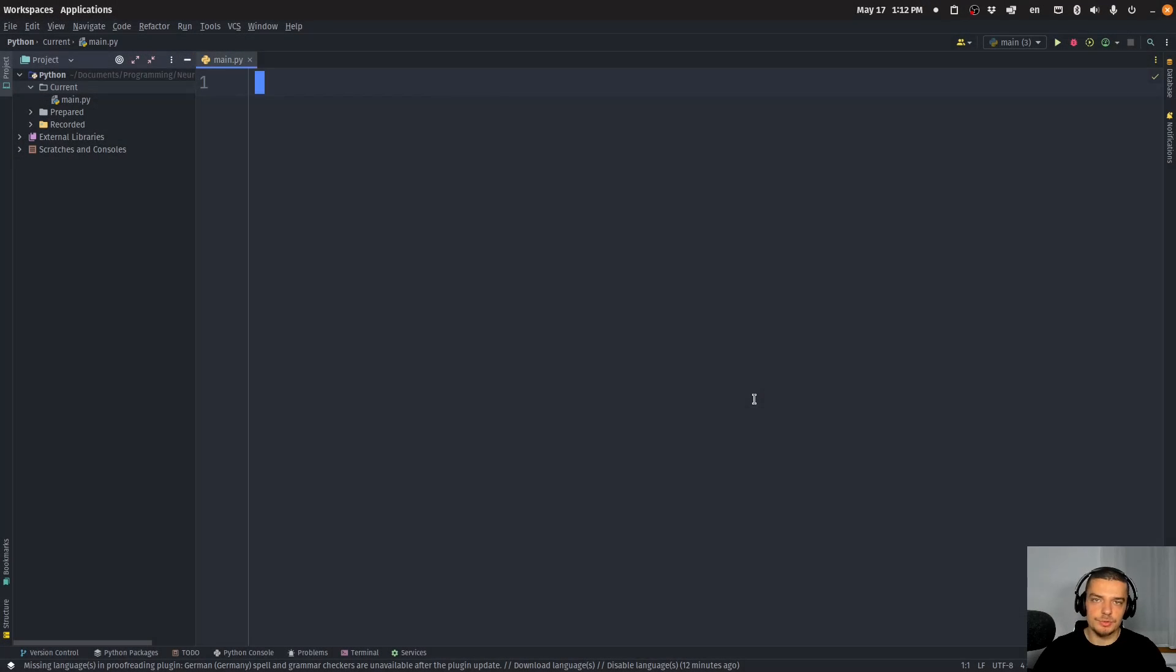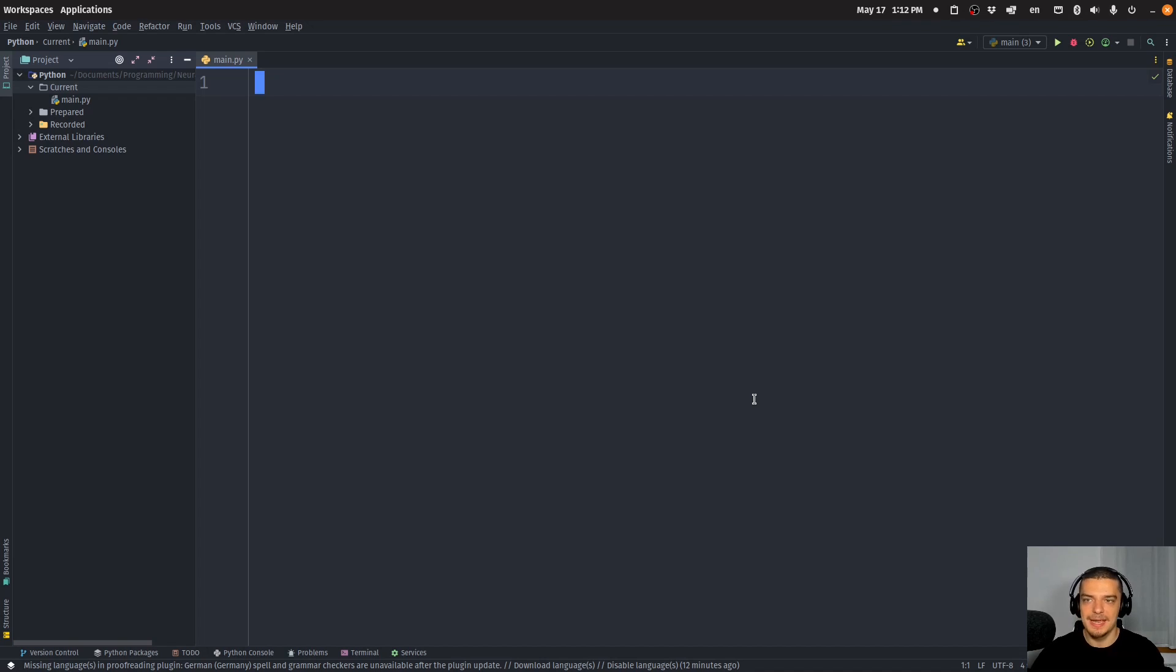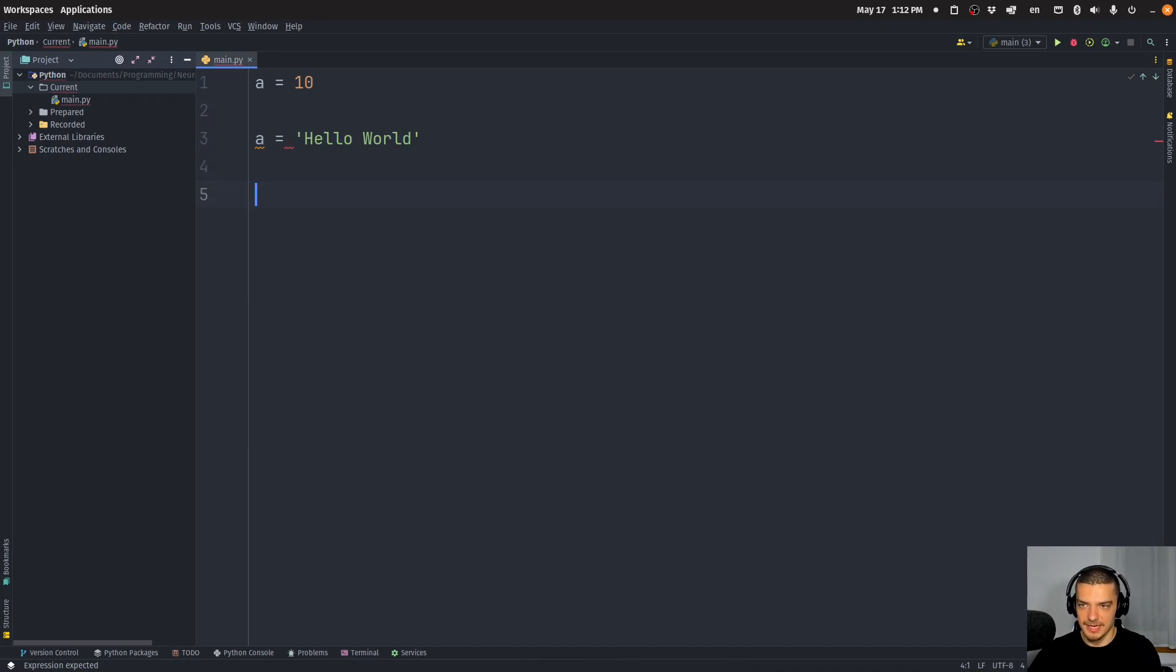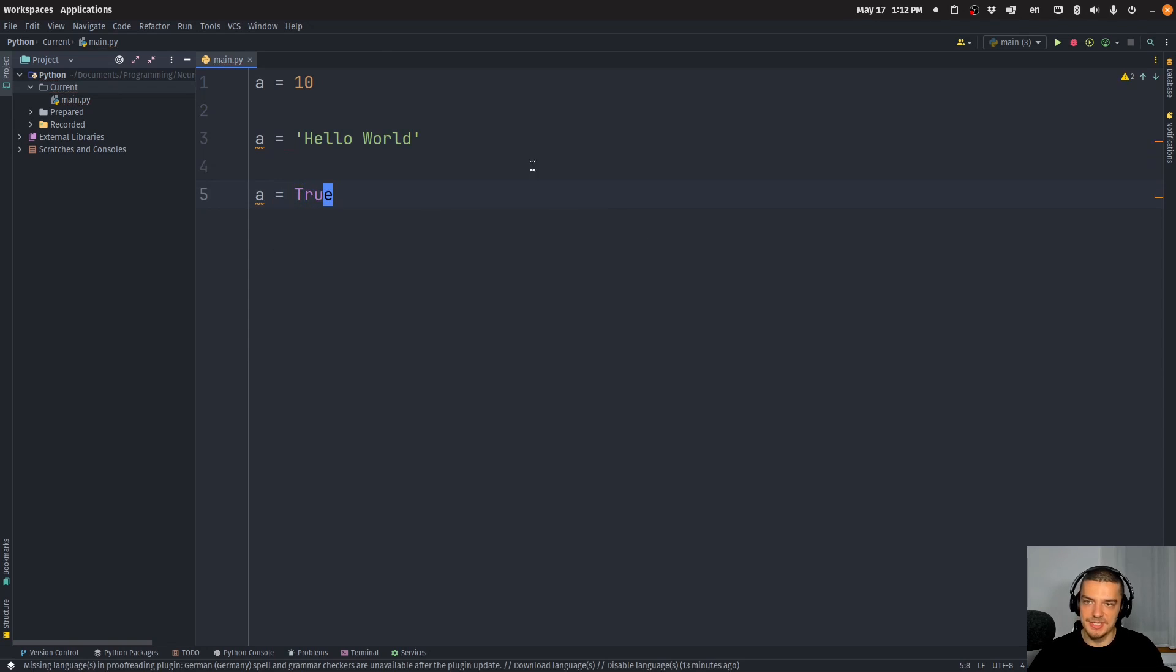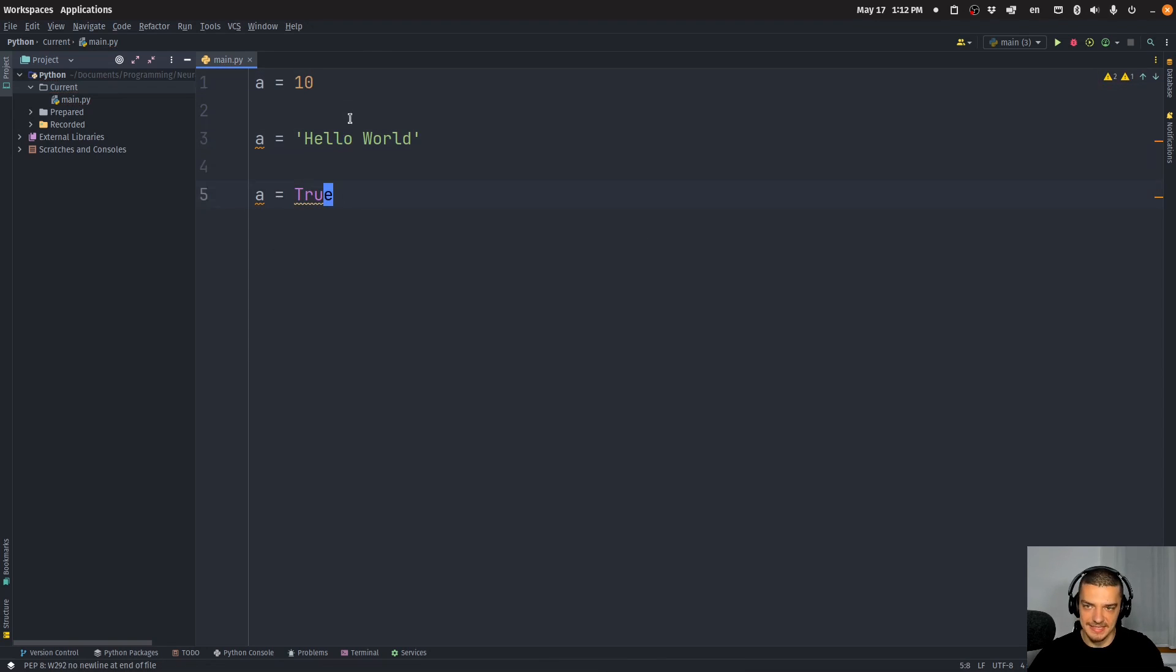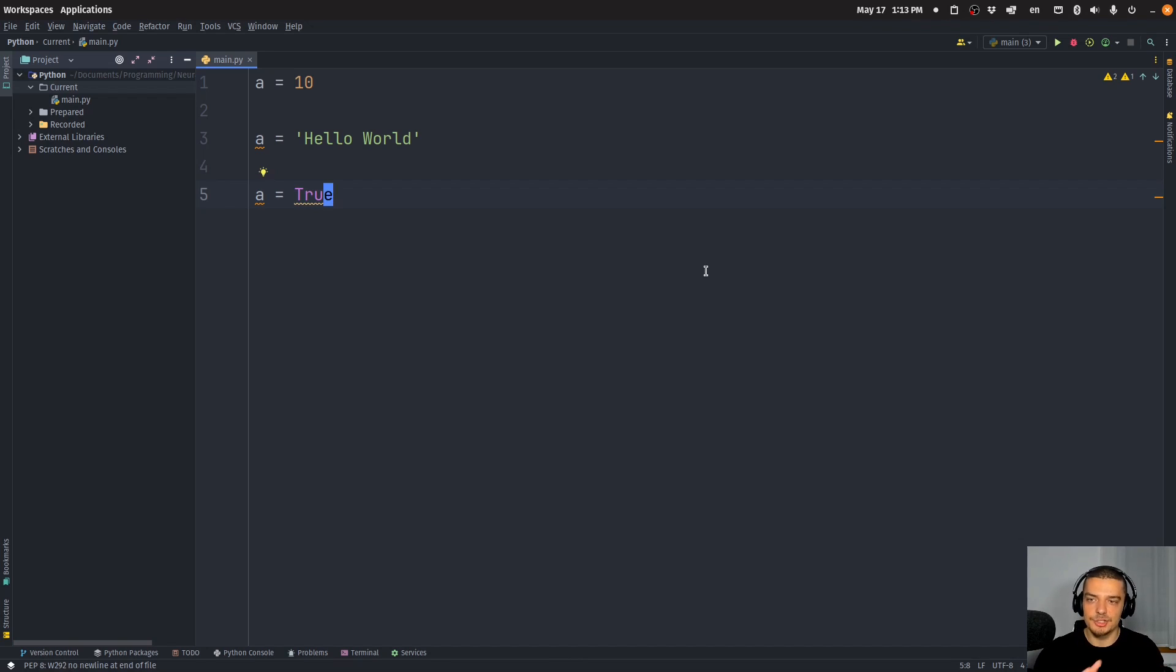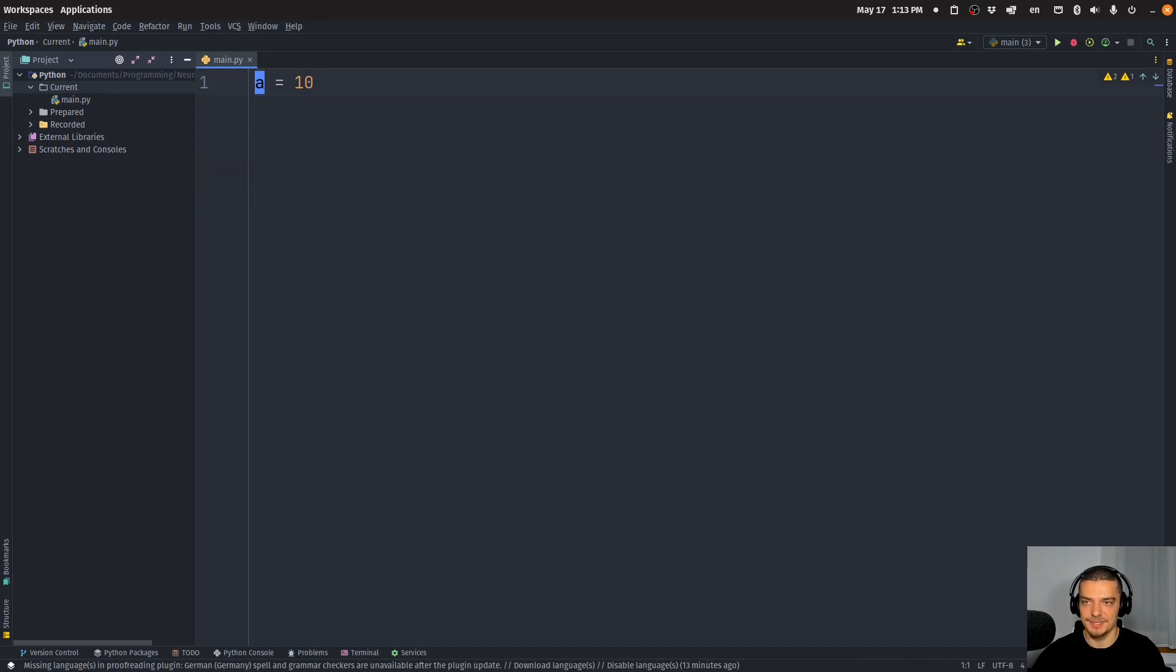Alright, so we're going to learn how to create our own custom distinct types in Python today using something called NewType. Now, as we all know, Python is a dynamically typed language, which means that I can do stuff like this: I can say a equals 10, I can say a equals Hello World, I can say a equals true. And as you can see, now the same variable can have different types as the value changes. So I start with an integer, then I have a string, then I have a Boolean. I can do this with instances of classes, I can do this with all sorts of things. It can change the data type as the value changes. So it's not statically typed.